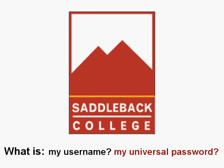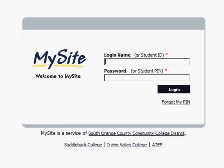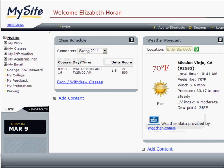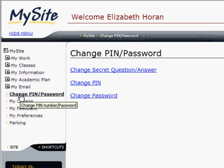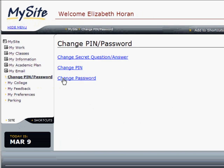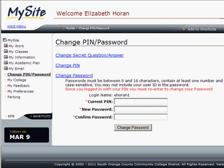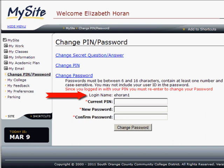Don't know your username or need to set up a universal password? Go to MySite and log in with your student ID number and four-digit PIN. To find out your username and to create a universal password, click Change PIN, Password Change Password, and follow the information. Your login name is right here.